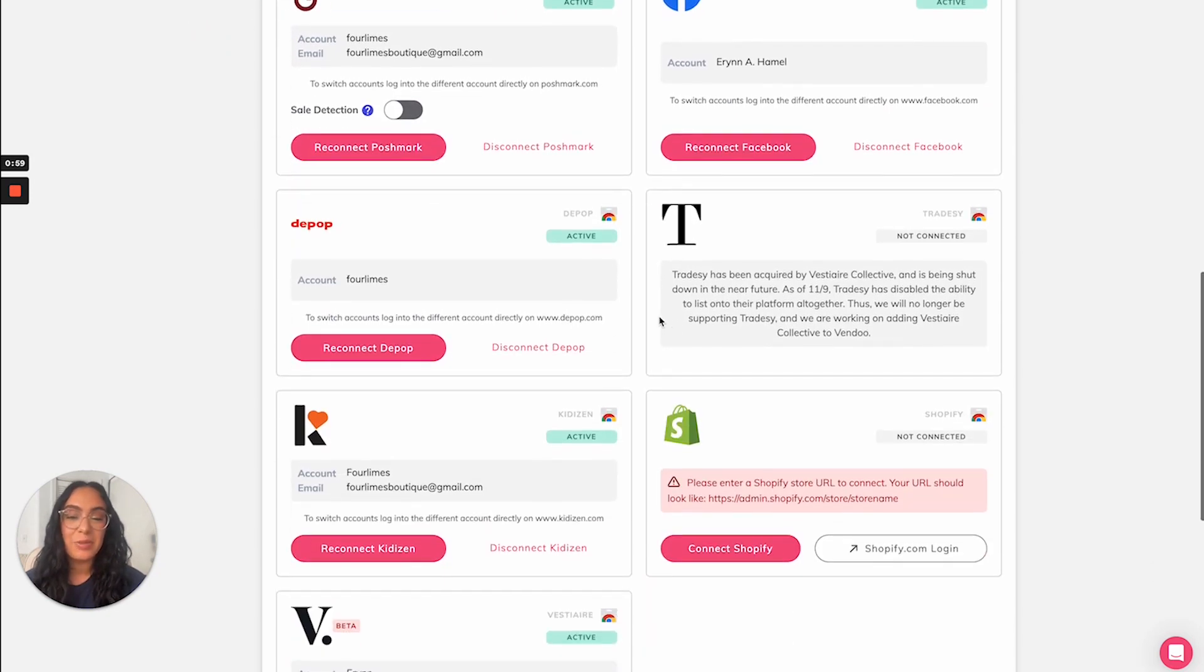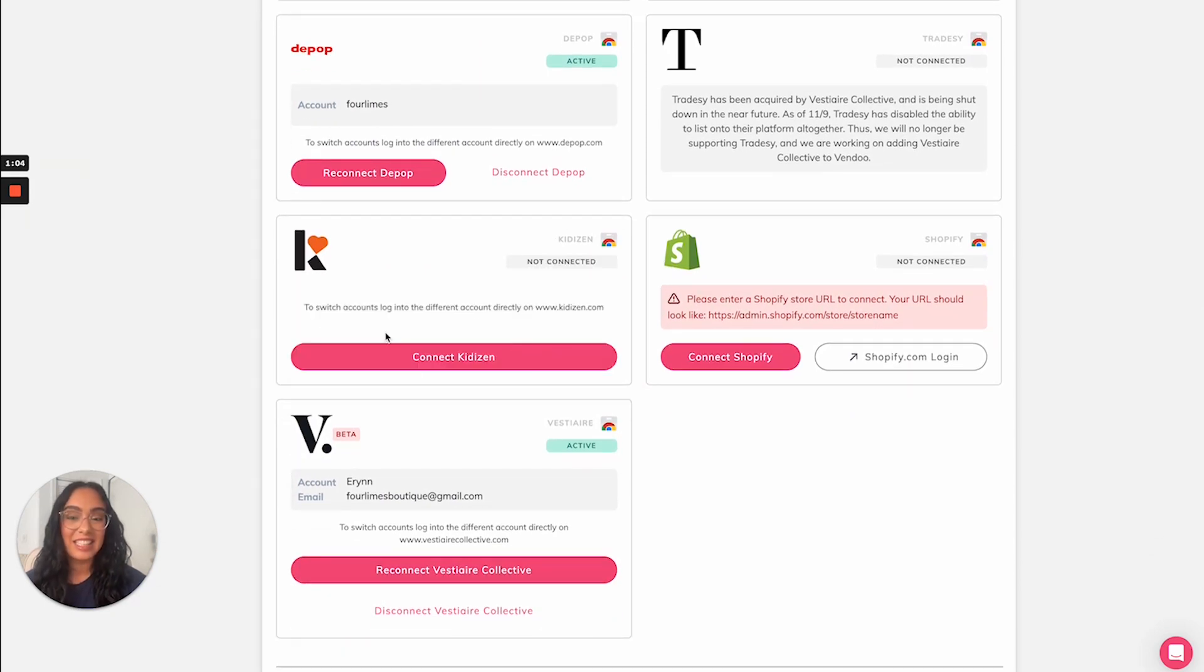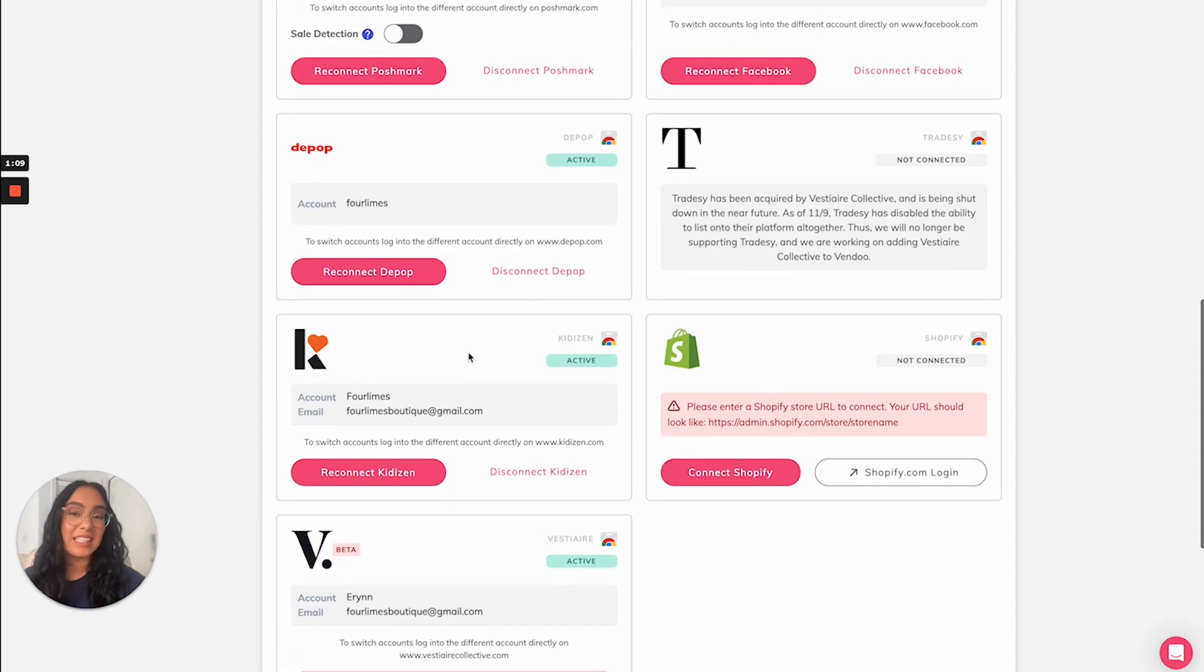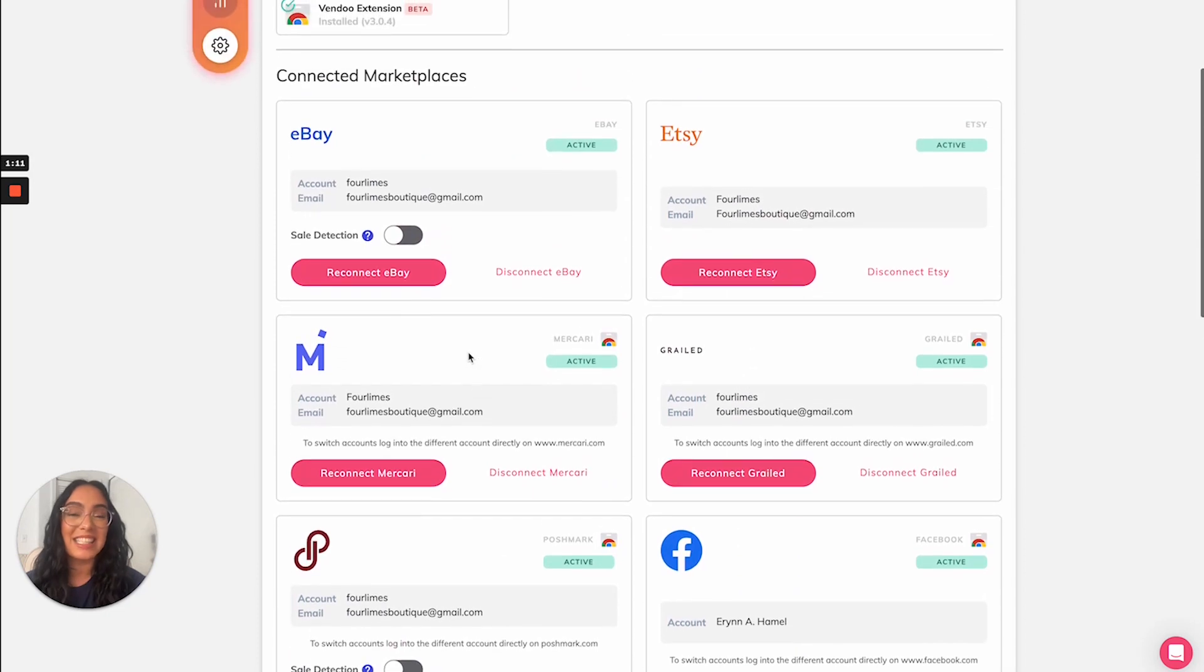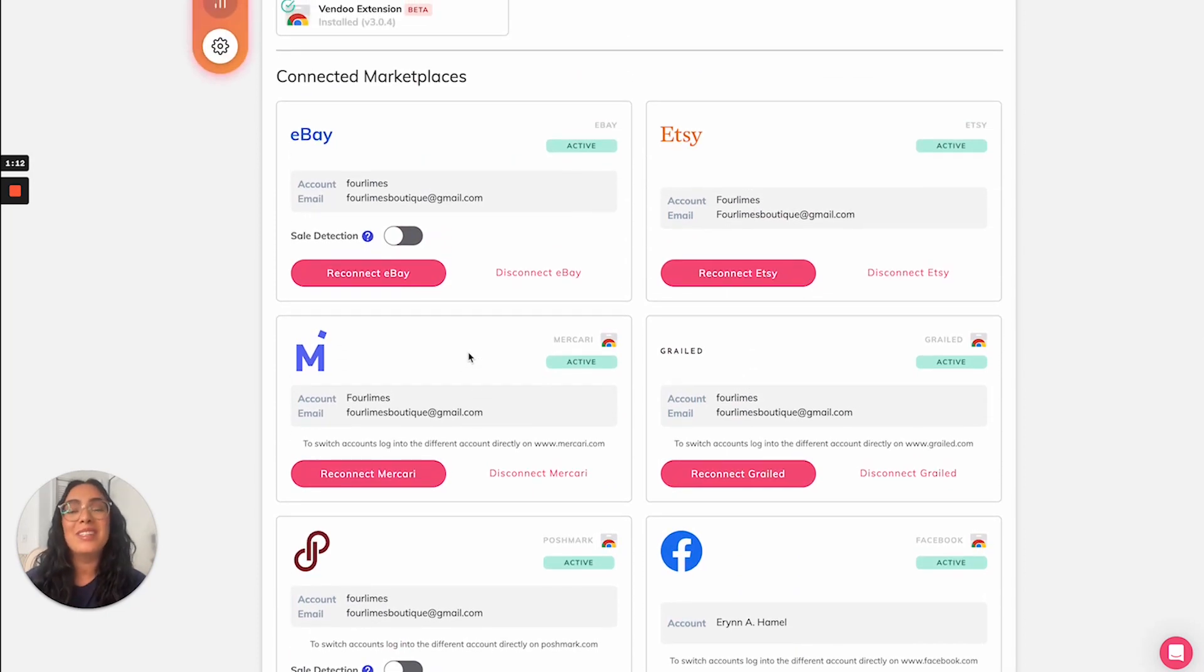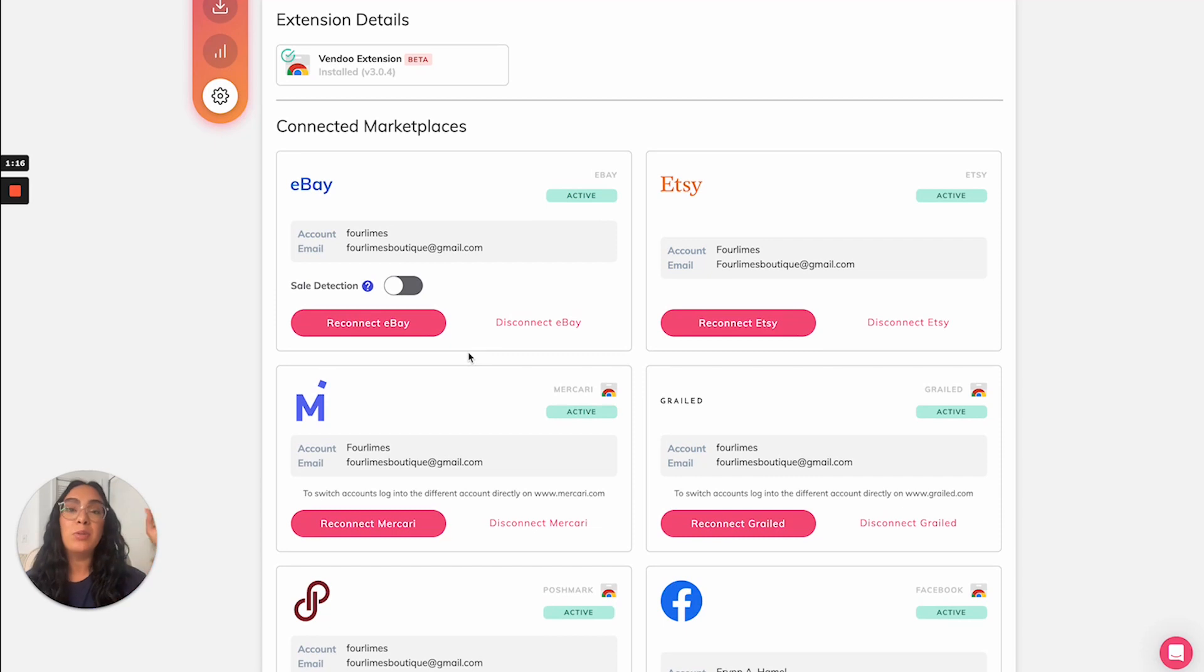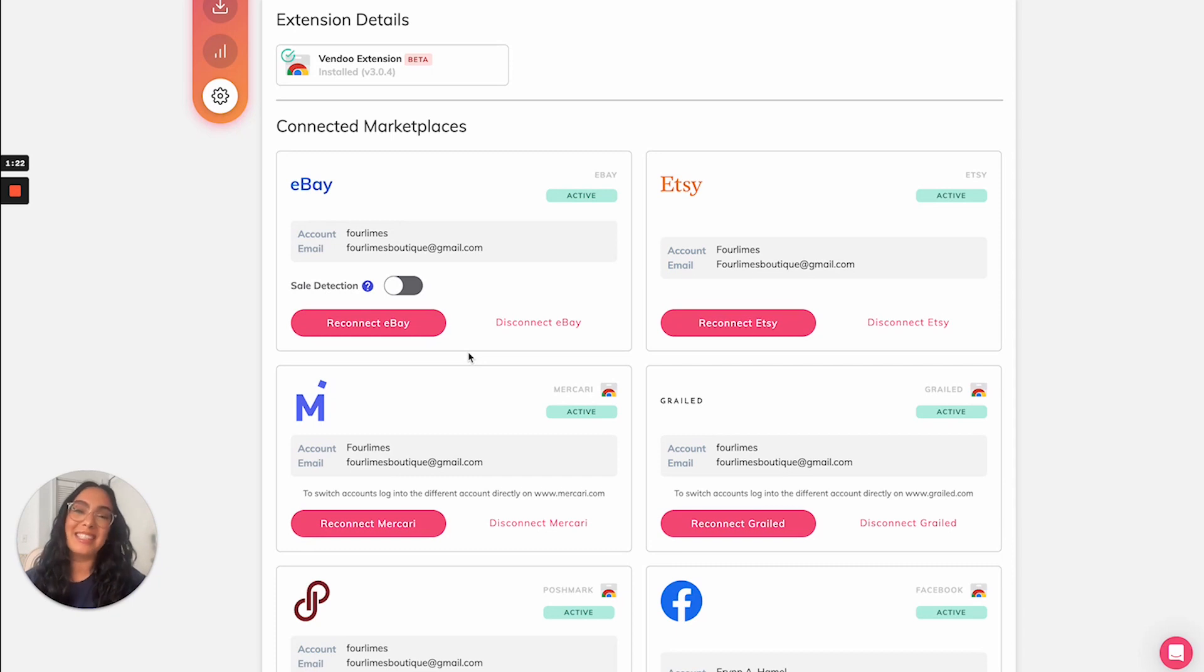To connect an account, all you have to do is click connect. So it will look like this and you'll click connect. So long as your computer is logged into your marketplaces, Vendoo will stay logged into your marketplaces as well. So when you log into these marketplaces, click keep me logged in so that you don't have to do this each time.